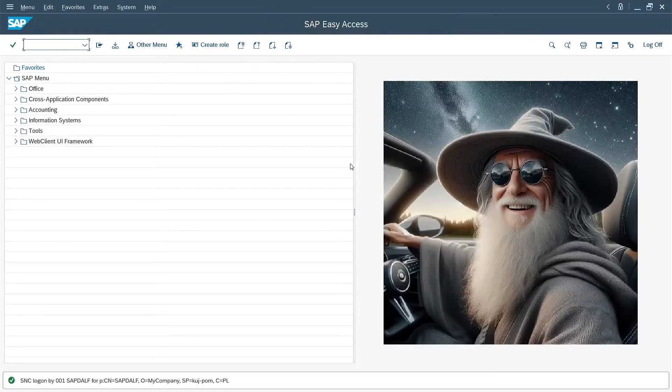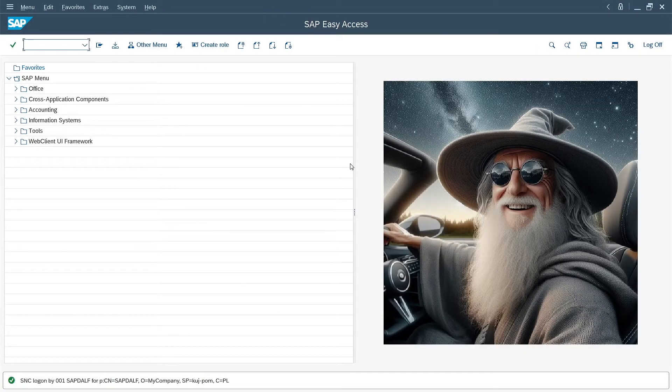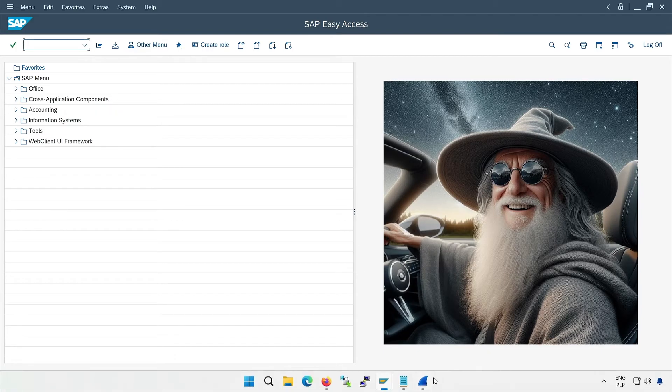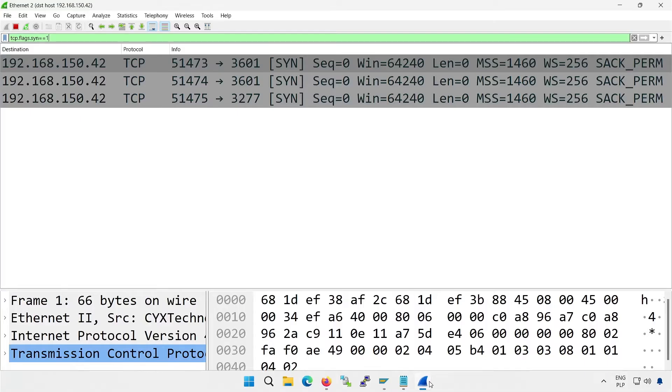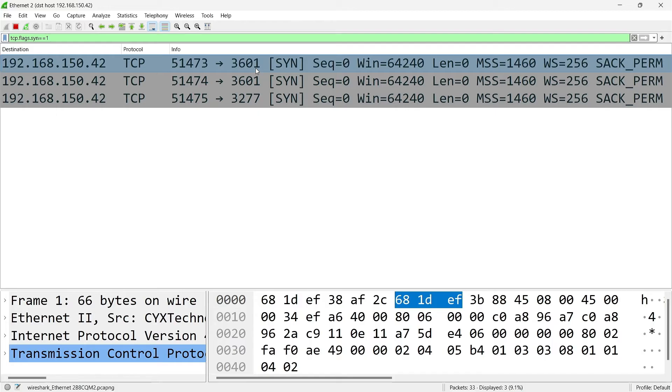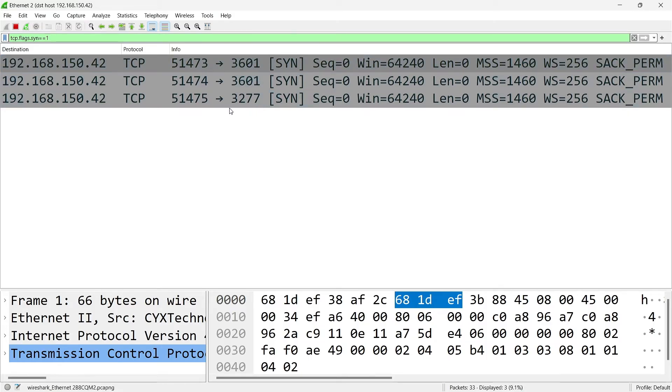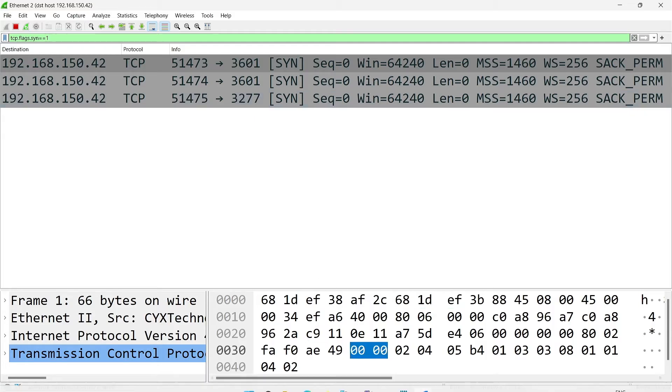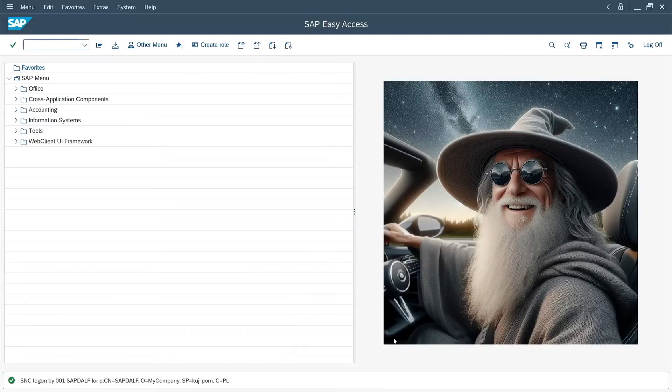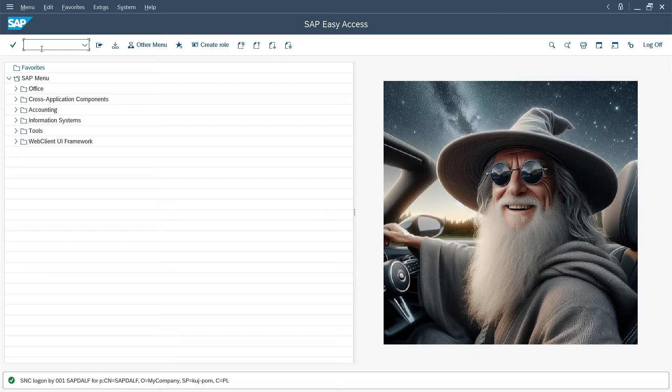Now I switch to the SAP login. It goes quickly because it's a fast system. Now I can go back to Wireshark to see what packets have been logged. Three connections were logged. My computer connected to port 3601. We know that this is the port number of my message server. It's the one that was defined in the services file. Message server is supposed to answer what is the least loaded server in a given logon group. Of course, it gave the address and instance number of the only available instance on my system. That's why SAP login knew to connect to port 3277.